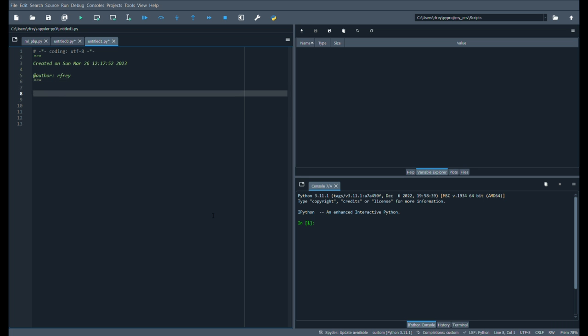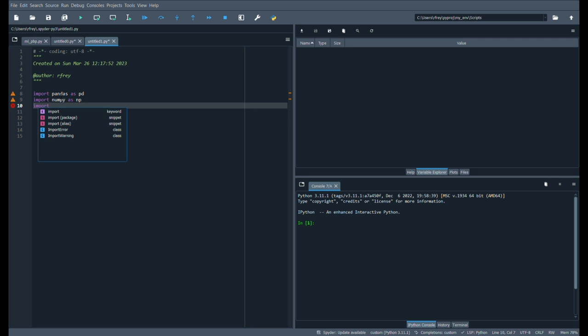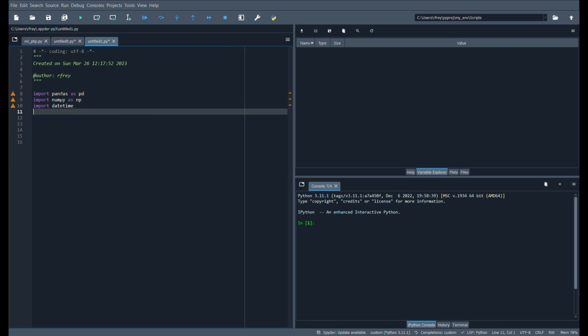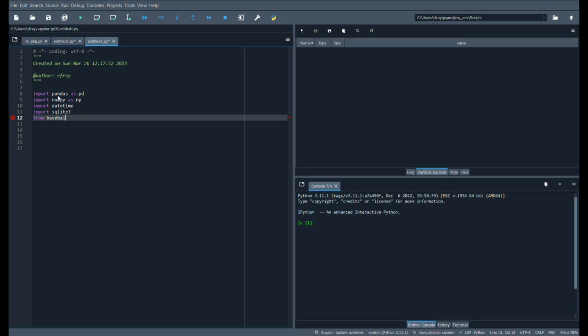We're going to import some packages. This is similar to saying library in R, and if you don't have these packages, simply run pip install. We have pandas, all the other ones. We'll import pandas as pd, import numpy as np, and we'll say import datetime, import sqlite3 because we just want the SQLite database. And then I'm going to do something a little bit different, and I'll say from baseball scraper import statcast.